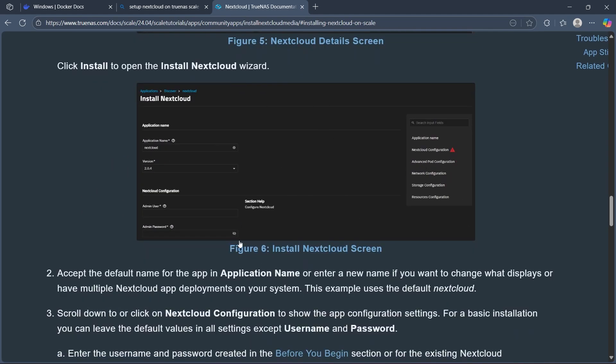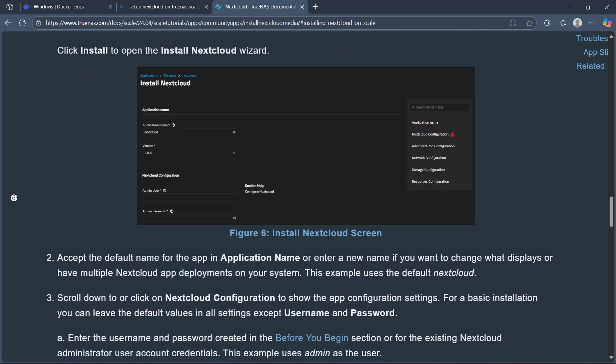you can accept the default name for the app in Application Name or enter a new name if you want to change what displays or have multiple Nextcloud app deployments on your system. This example uses the default Nextcloud.